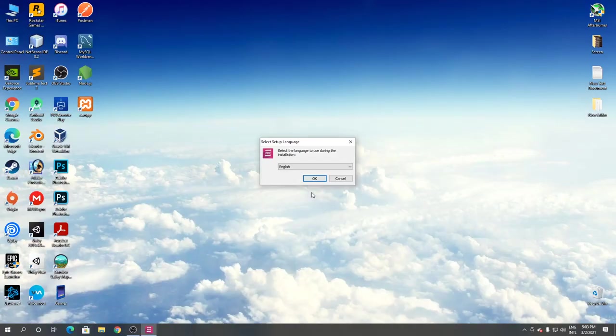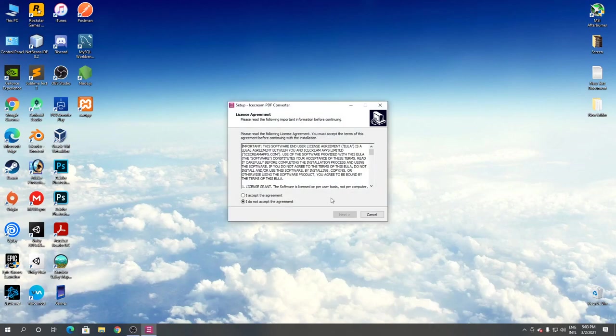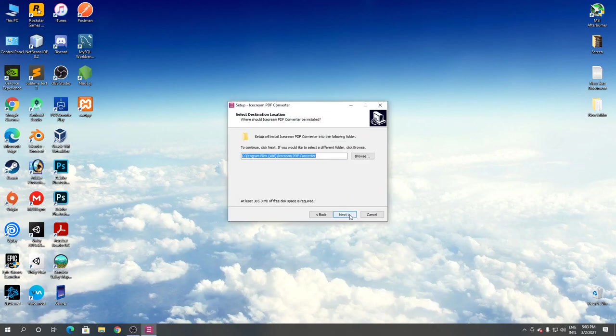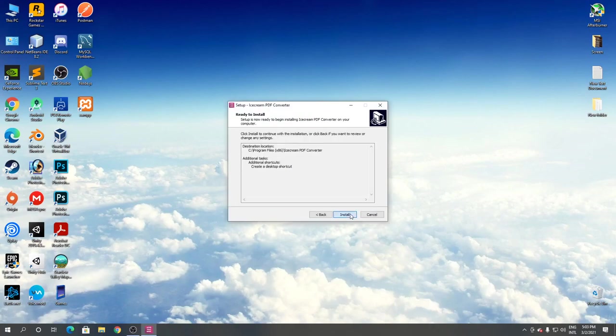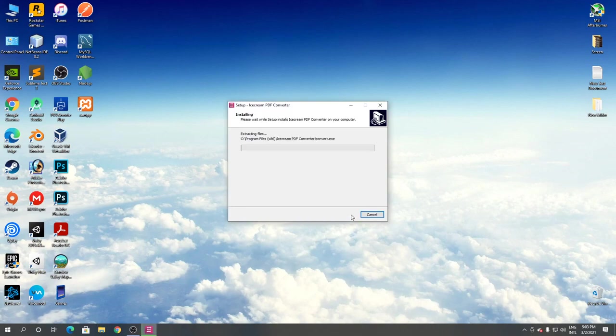Click OK. Click I accept and click next. Click next. Click next. Click install. Now it's installing Ice Cream PDF Converter.